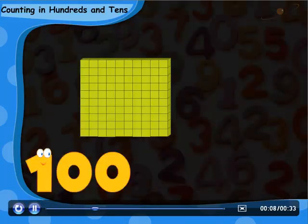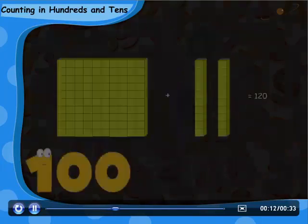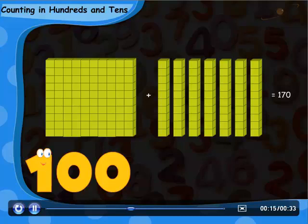If we add one tens with hundreds, then it gives one hundred ten. With two tens, it gives one twenty. Similarly, with seven tens, it gives one seventy.